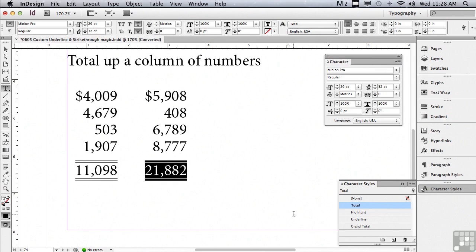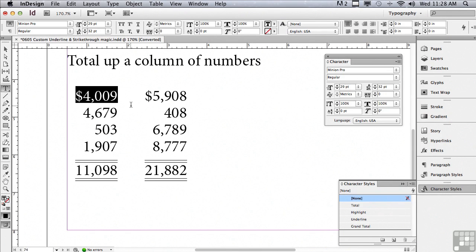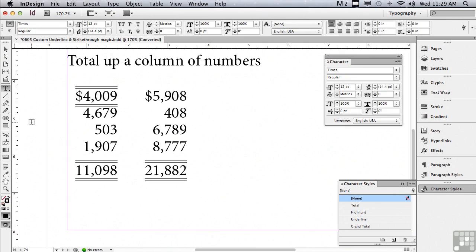So now if I need a total somewhere else, I can select another number and click on 'total'. You can see it applied that look I want for my total. We're going to continue to discuss character formatting in the next lesson. We'll see you next time.